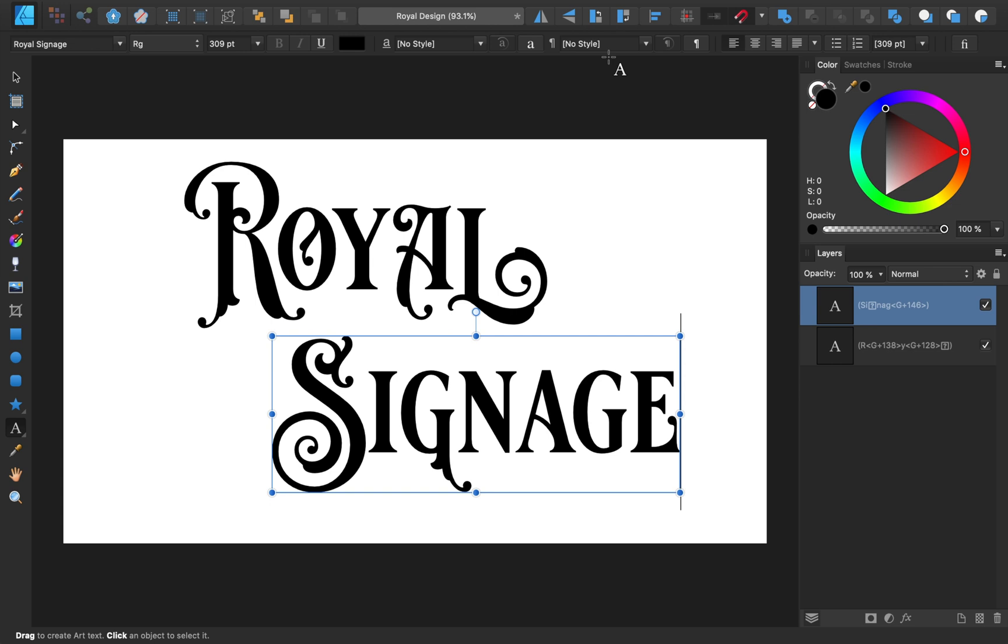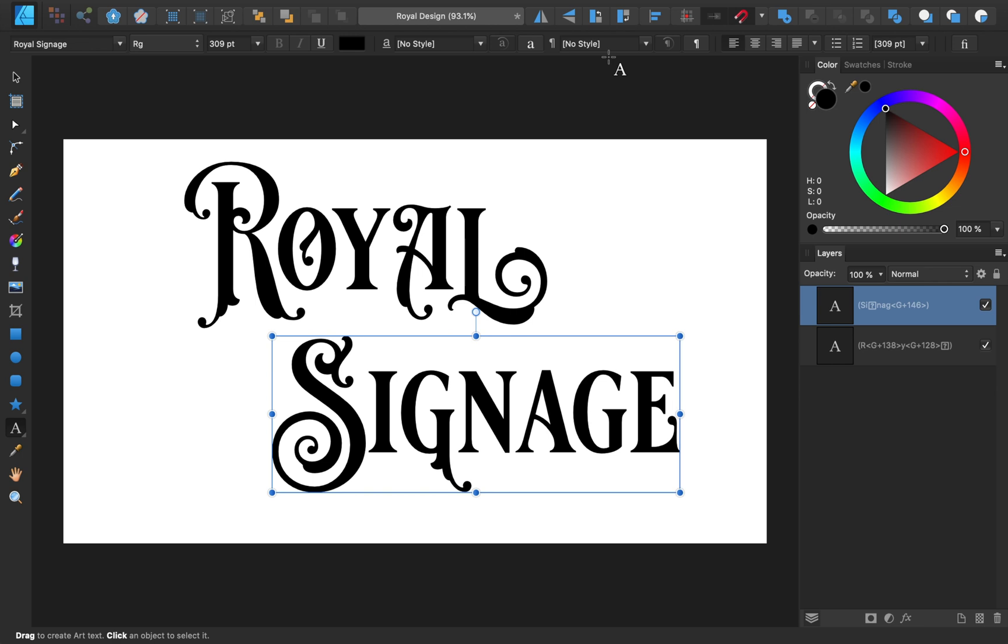Next, let's give our text some color. If you'd like to use the same colors as me, I've included a download link for my swatches in the video description. After downloading the file, you can import the colors from the swatches panel.